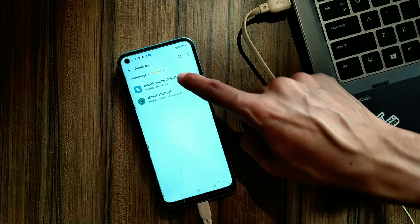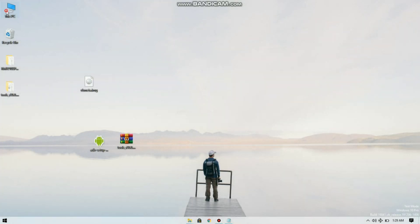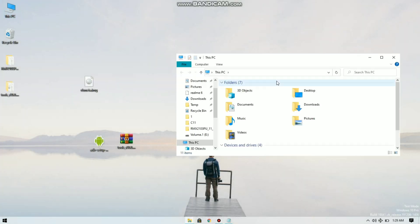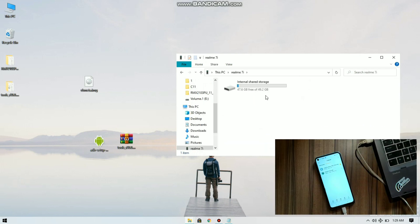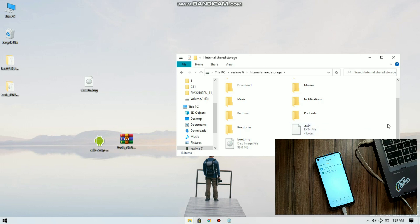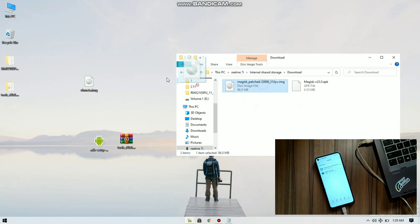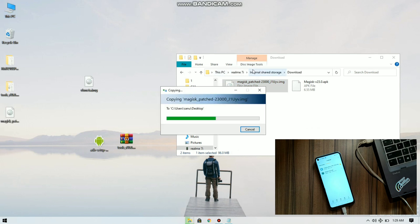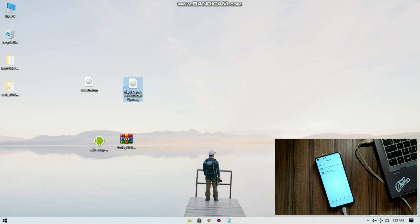You can download any boot image from our website, which I will link in the video description. Now let's flash the patched boot image. Copy the patched boot image to your computer system — copy it to your desktop or anywhere on your computer — and rename it to 'boot.img'.